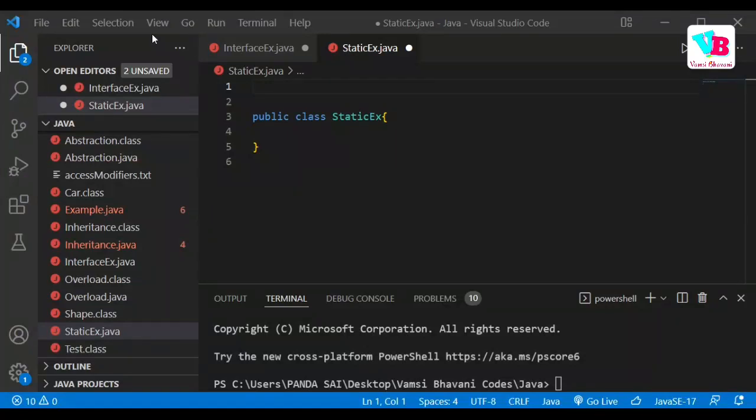Andhraki namaskaram, welcome back to Pamsi Bhavani. In this video, we will discuss the final part of Java OOPS, and in this part, we will be discussing about interfaces and the static keyword.